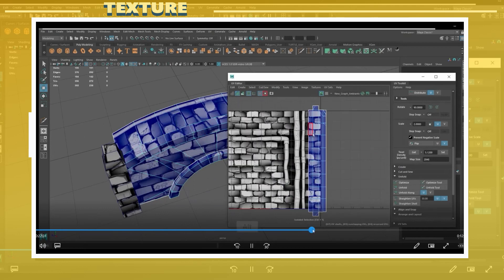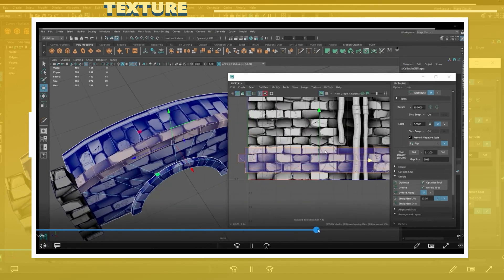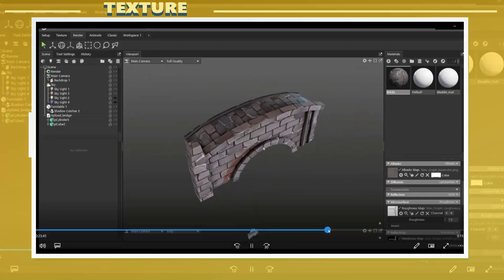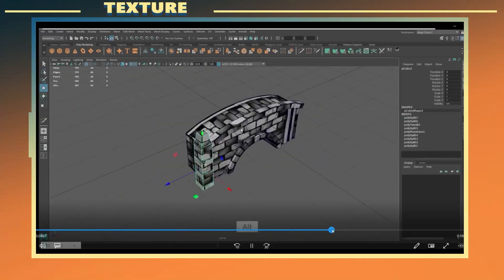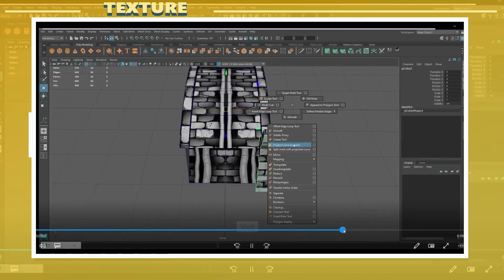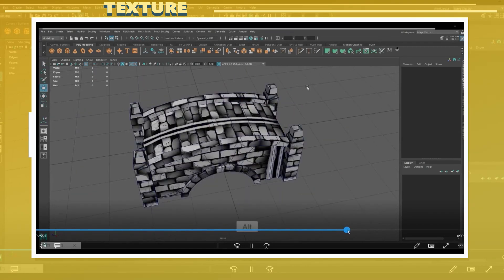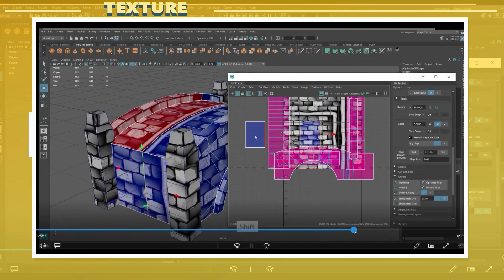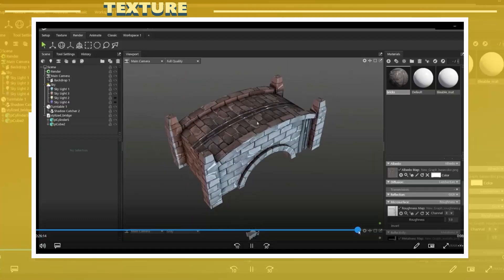Once I was happy with the placement of the UVs and how the texture looked on the model I proceeded to mirror the model. I then continued to go back and forth between Maya and Marmoset as I adjusted the UVs.